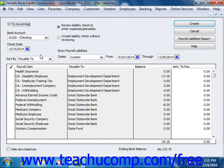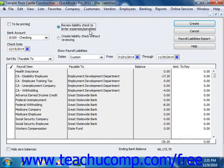Either way, in this window you select the date range of the liabilities to pay, and then simply click the OK button to view the Pay Liabilities window. In this window, you will place a checkmark next to the individual payroll liabilities that you need to pay. If you want to create checks for printing, ensure that the To Be Printed checkbox is selected. Next, make sure that the option button for Review Liability Check to Enter Expenses/Penalties is selected, and then simply click the Create button to create the liability checks.